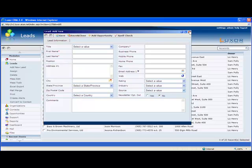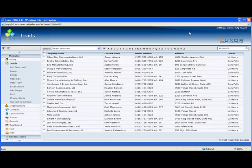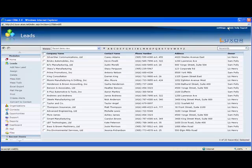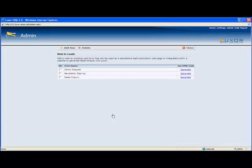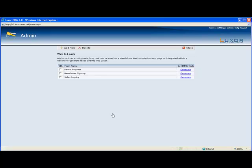Your leads can also be captured directly from your website. This is done through landing page integration and it's set up under the admin section. Under web to leads you can create as many landing page integrations as you want. Whenever a new lead is brought into the system, Luxor first performs a duplicate check to ensure that the lead is not already entered.